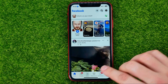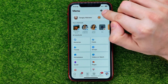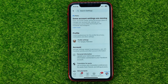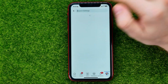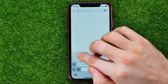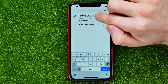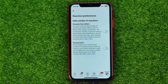First, open up the Facebook app and then go into the menu. On the menu, towards the top of the screen, hit that gear icon to open up settings. Then I recommend you to tap the search bar and search for 'reaction'.